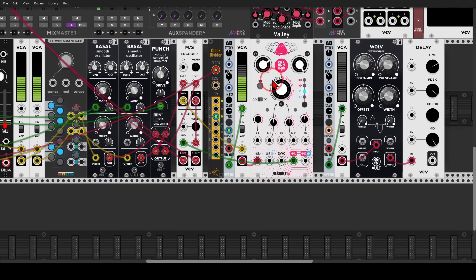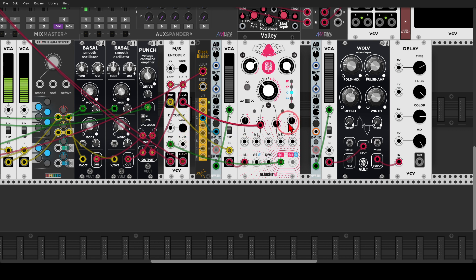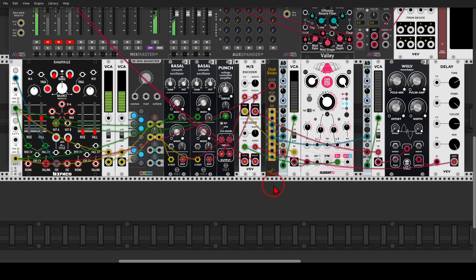We can do the same for the side channel. I have another VCA and another envelope controlling it, using Wolf — a wave shaper from Vult — going to another VCV delay. I send the side channel to the VCA, Wolf, and the delay, then back to the return. Using a divide-by-five clock, according to the clock divider and the VCAs, the voices will go to the different processing chains.